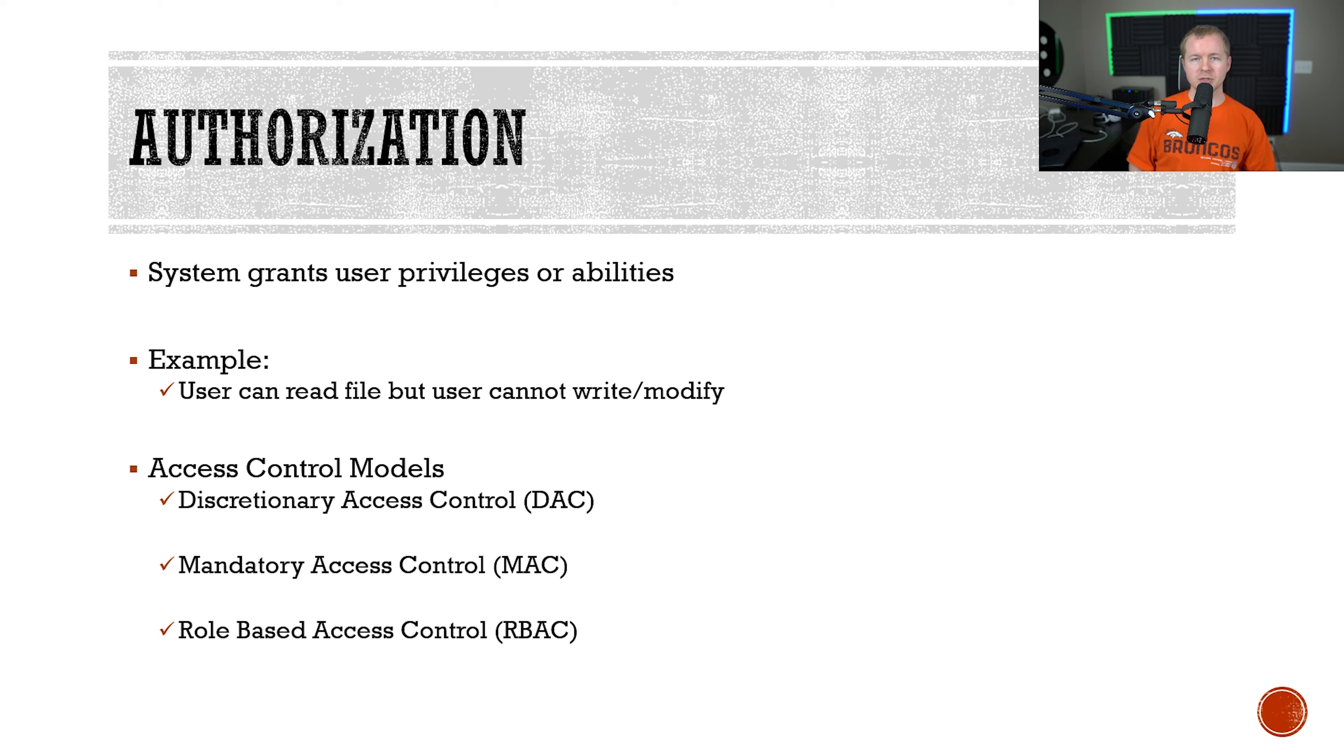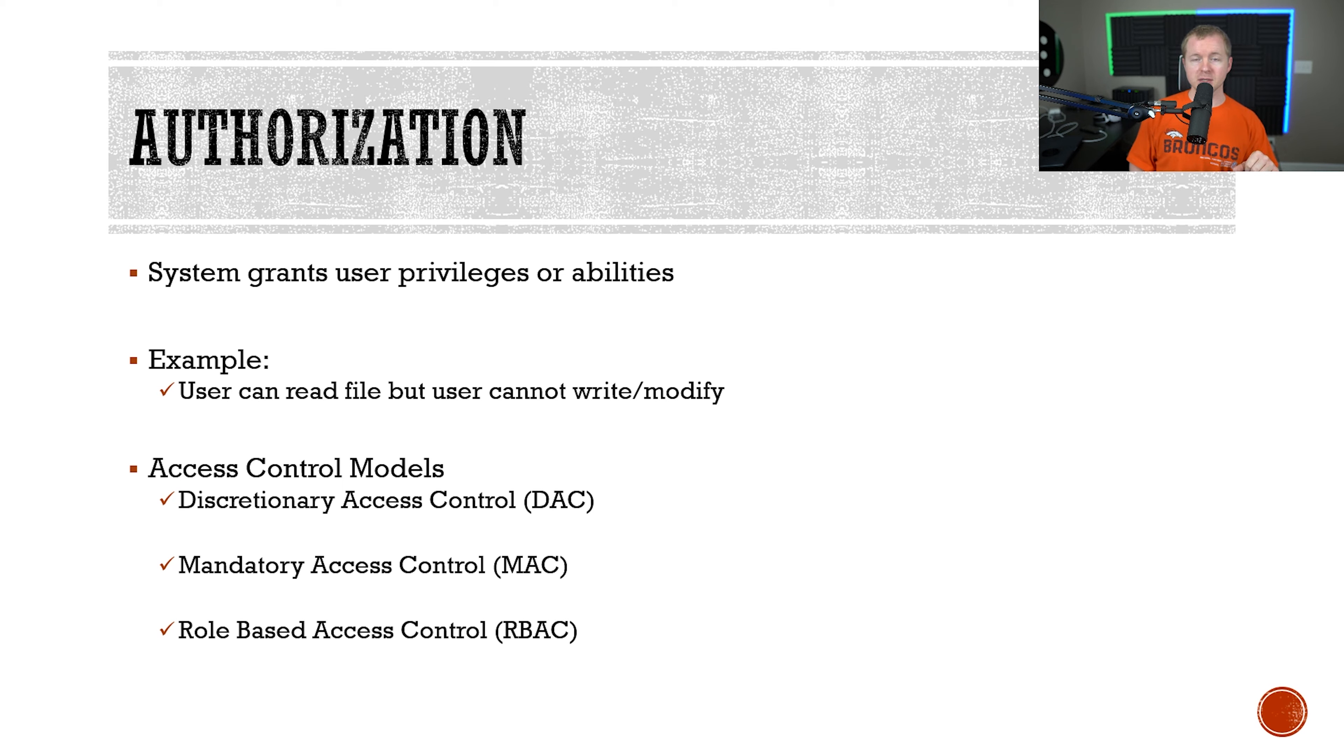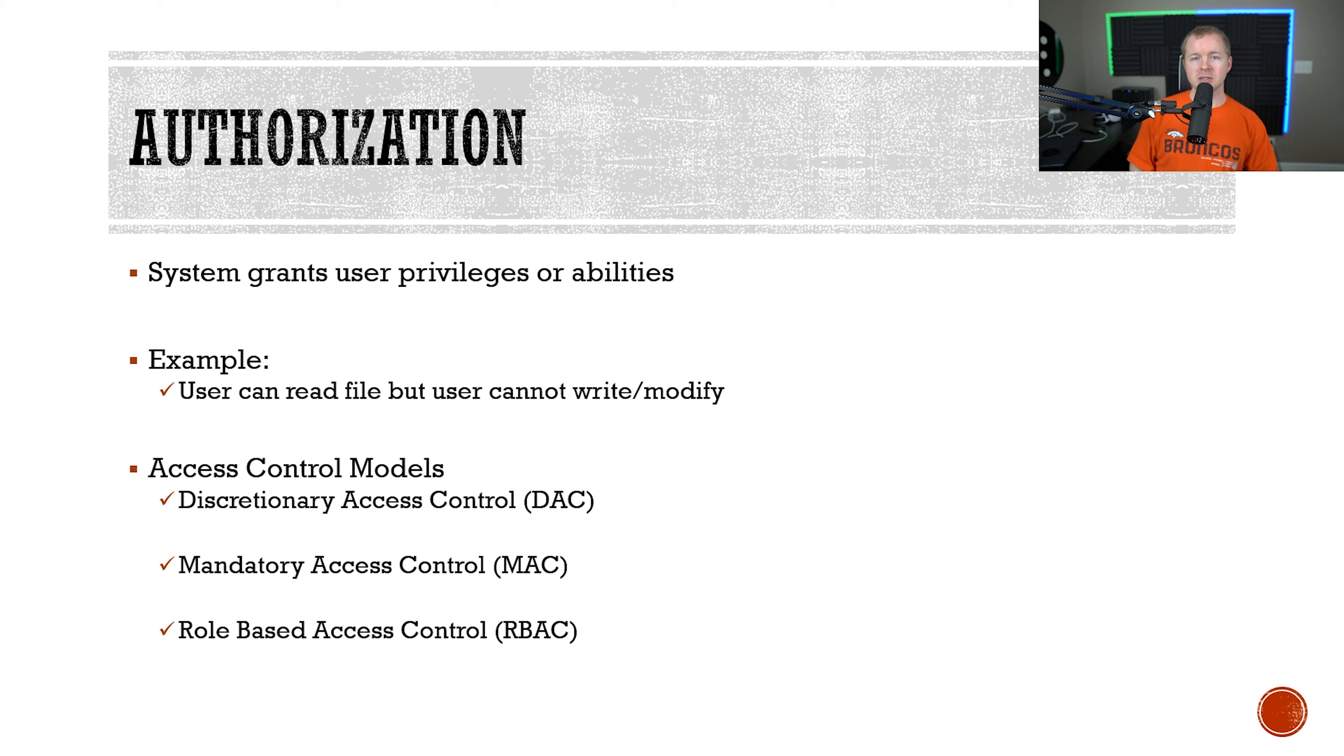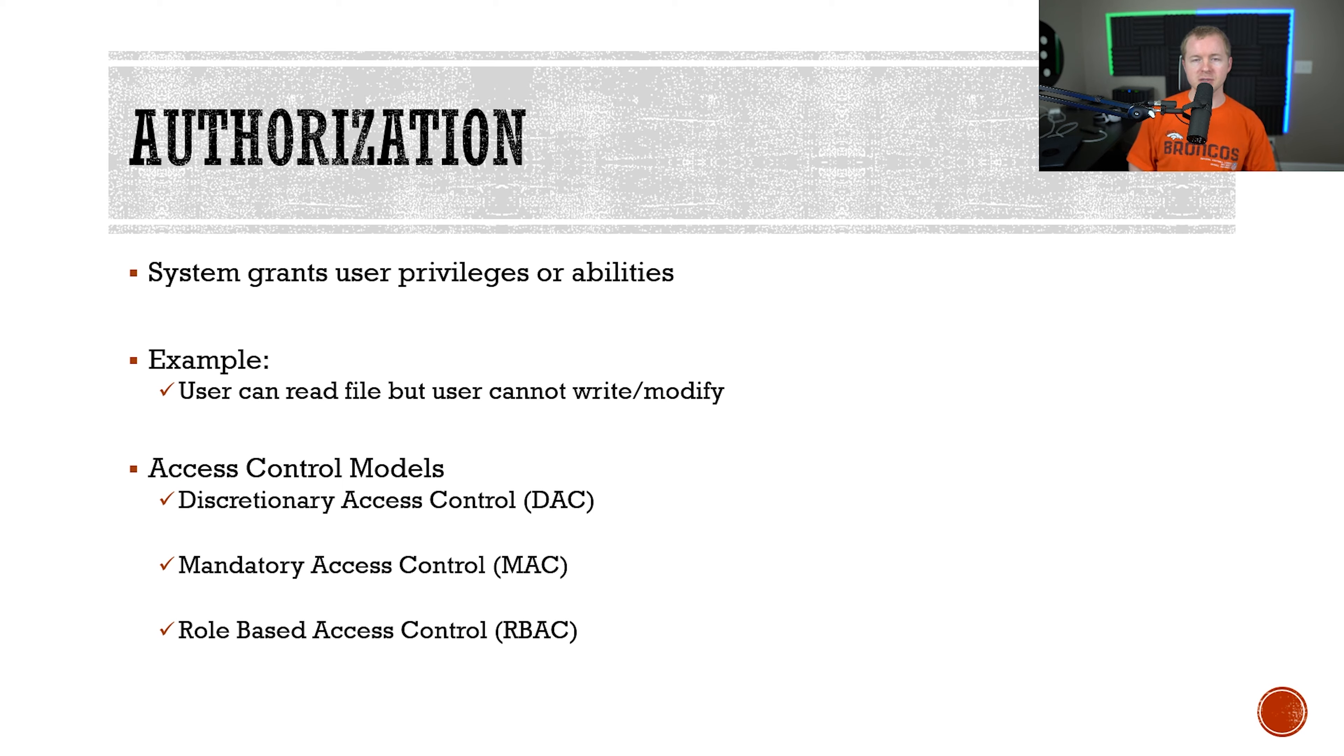We have three different ones that you'll want to know. With discretionary access control or DAC, we have an owner of a file or object and they can assign specific permissions to other users or subjects. We also have mandatory access control or MAC. With MAC it relies on labeling of data. We usually see this in military type environments where they use things like clearance levels or classifications on data.